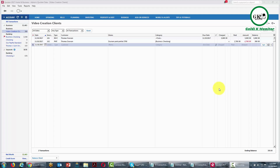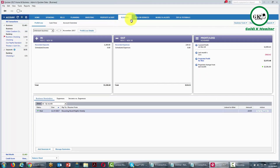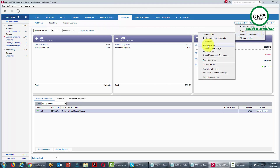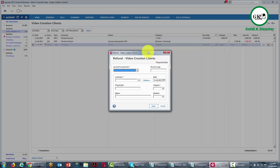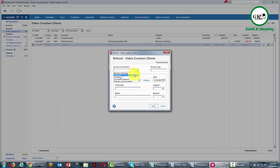Welcome back. You may encounter a situation where you have to issue either a full or partial refund for some of the work you have completed. In that case, go into your business area, then go to business actions, then go to your invoices, and then go to the link that says Issue a Refund. Choose the account you're going to pay this from — in this case, from our business checking account. Determine who the customer is using the drop-down arrow, then write in the project or job.